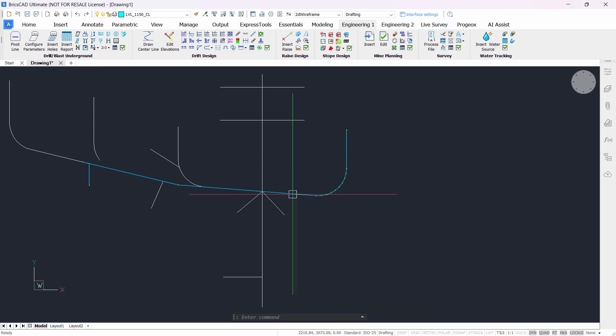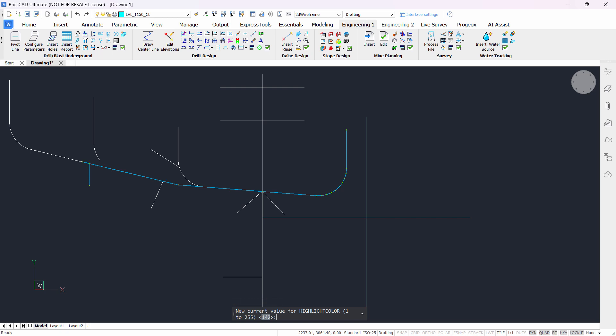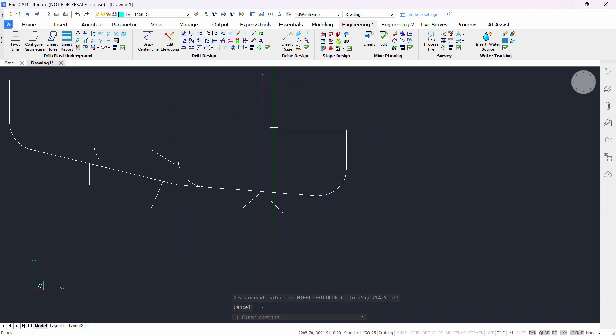To control the color in which objects are selected, you can type the command highlightcolor like this, and then pick a code between 1 and 255. The default value is 142, but for example, if you type 100, now when you select anything, it's going to turn into that color.